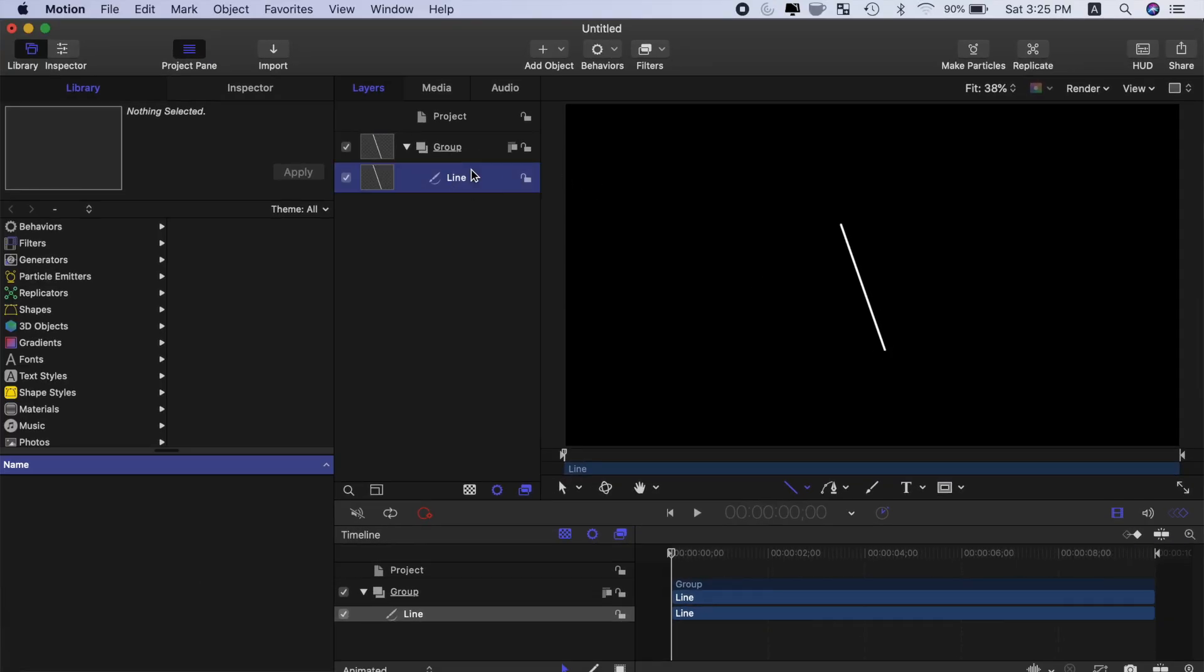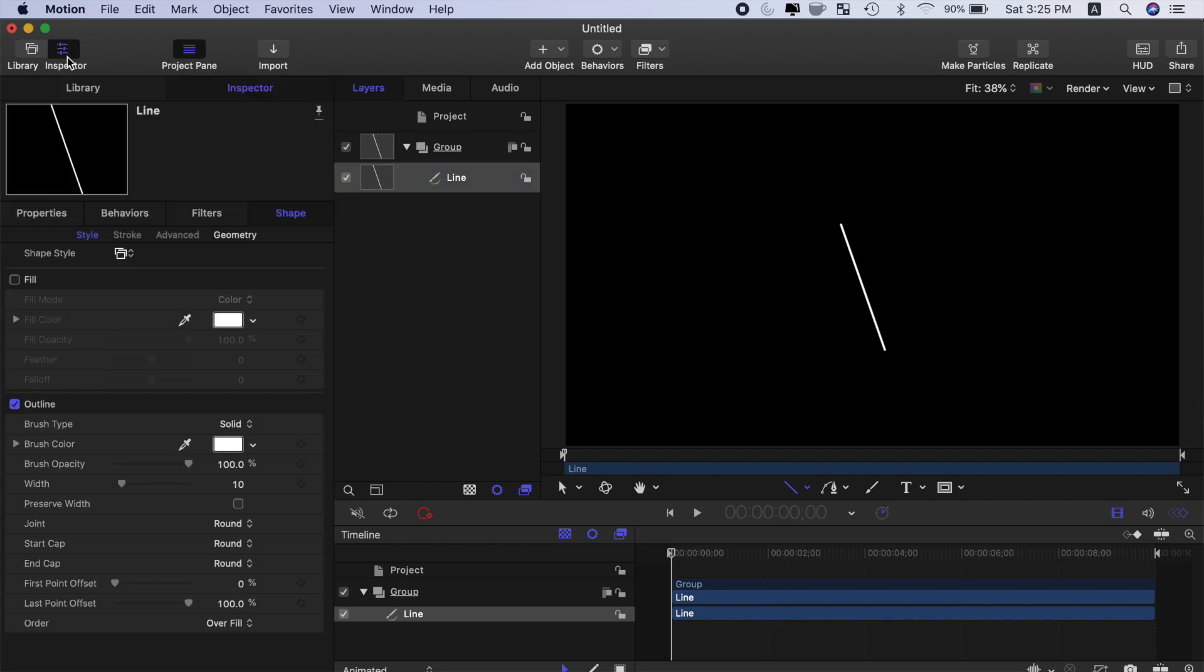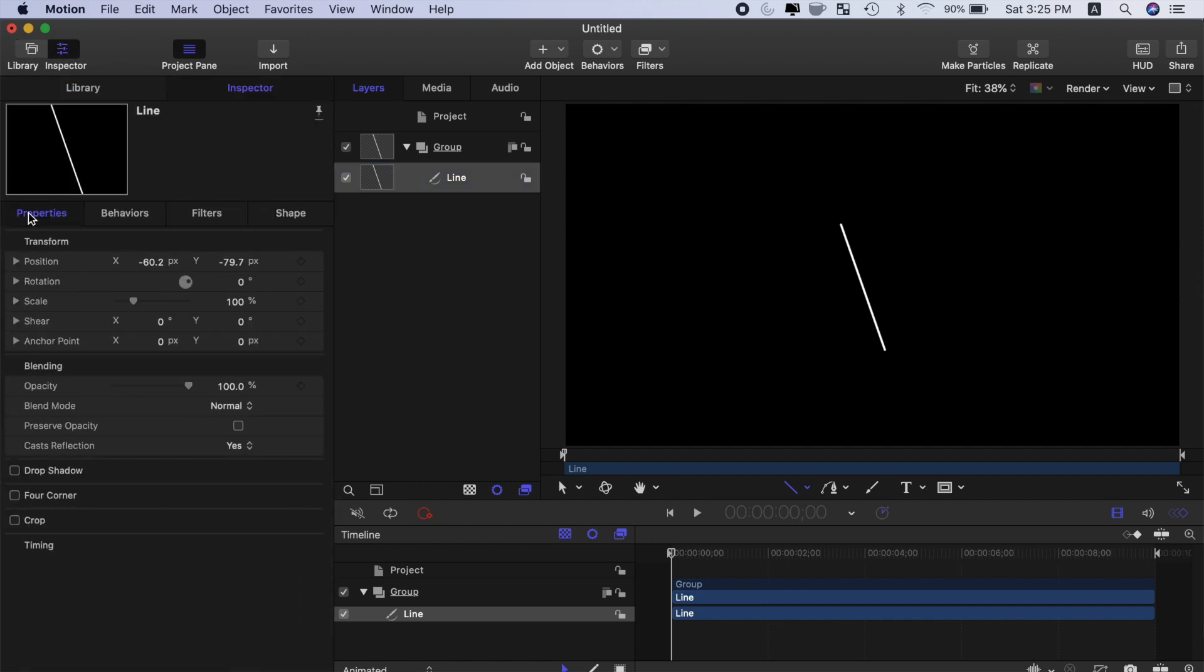With the line layer selected, open the inspector, select the properties tab, and center the line in the viewer by changing both position values to 0.